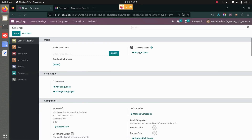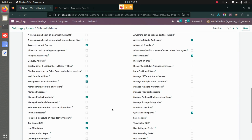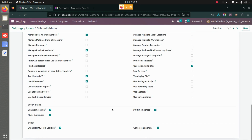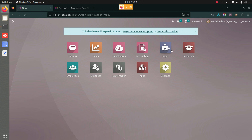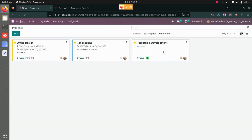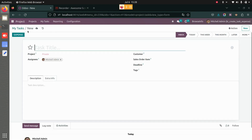Go to Settings, then Manage Users, and under the user you have selected, you need to enable the Generate Expense setting. Once that is done, you can go back to your project and back to your already created tasks.